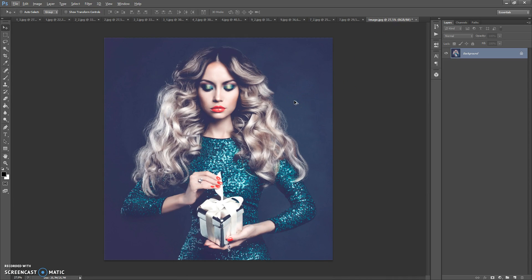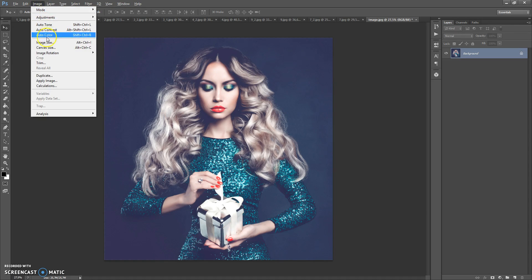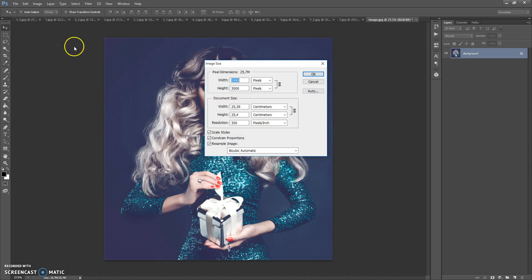Firstly, some recommendations for optimal use of the action. Use good quality pictures. I recommend using a photo with a resolution of at least 3000 pixels on one axis or more. If you use a photo with too small resolution, just open your photo, then go to Image, Image Size and change the width or height value to 3000.